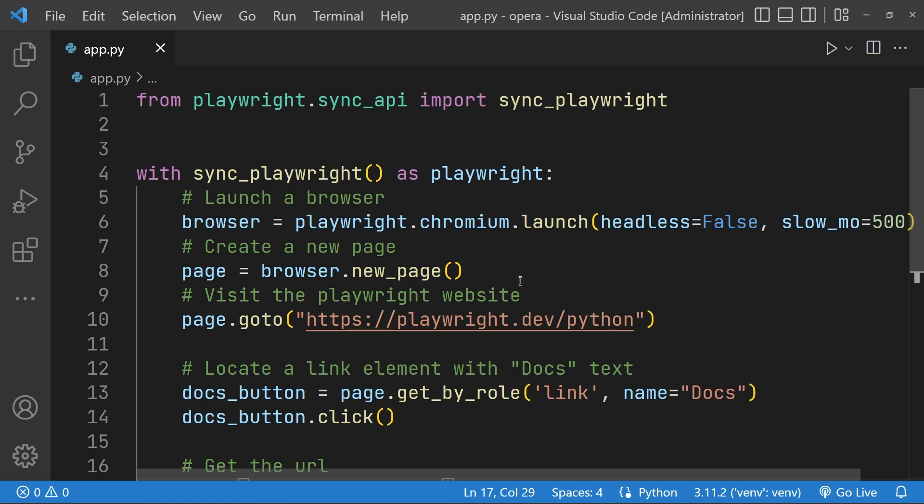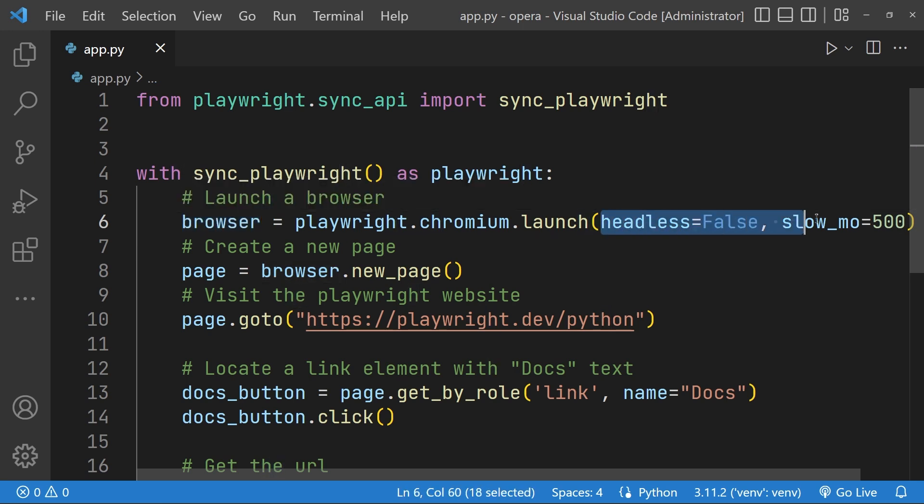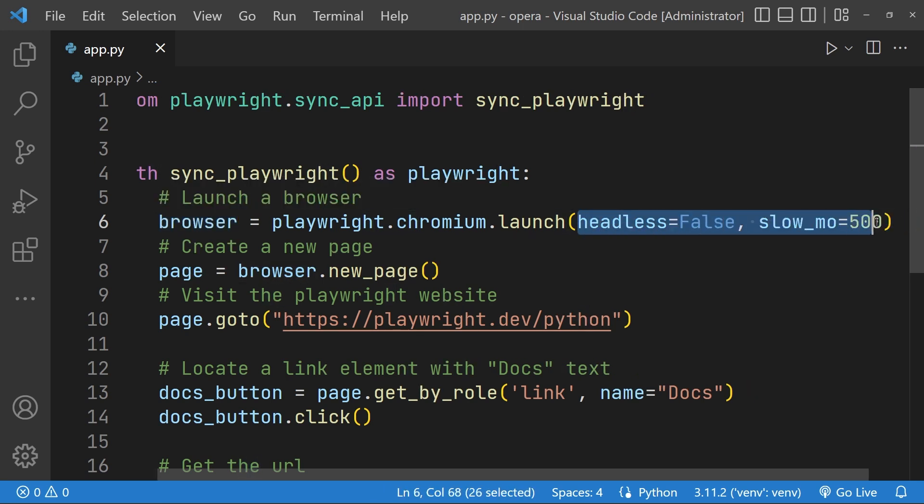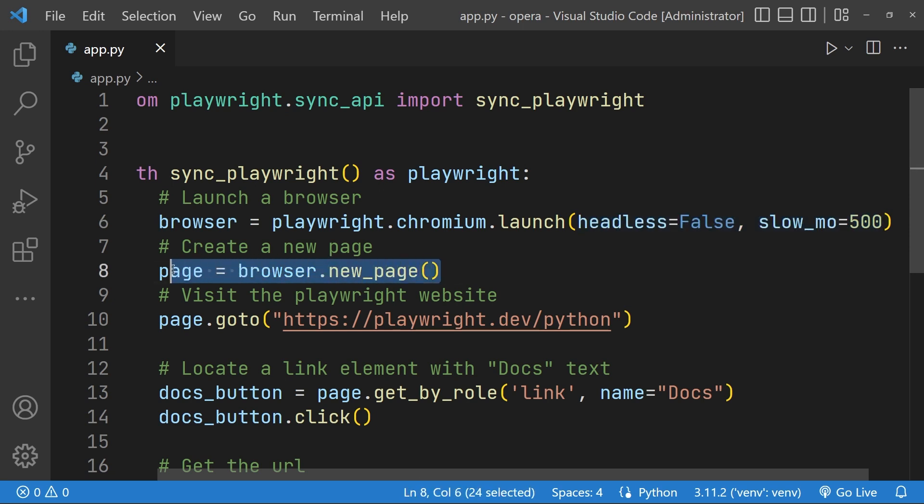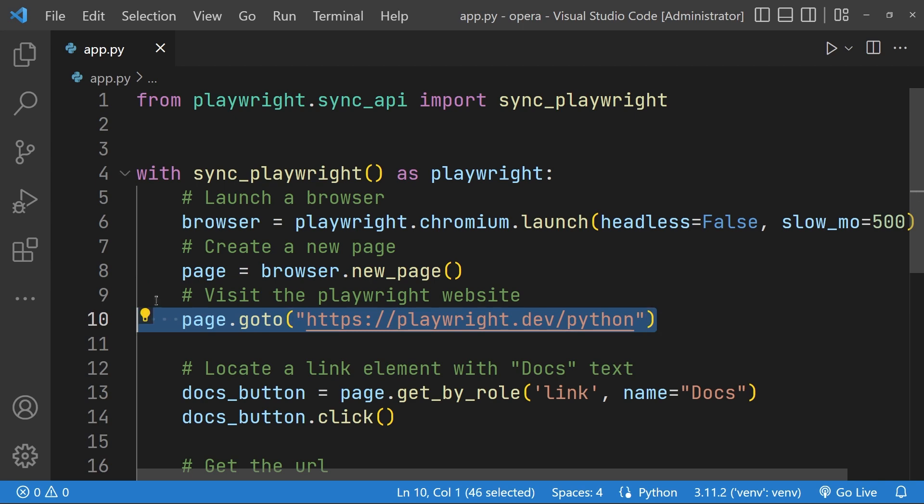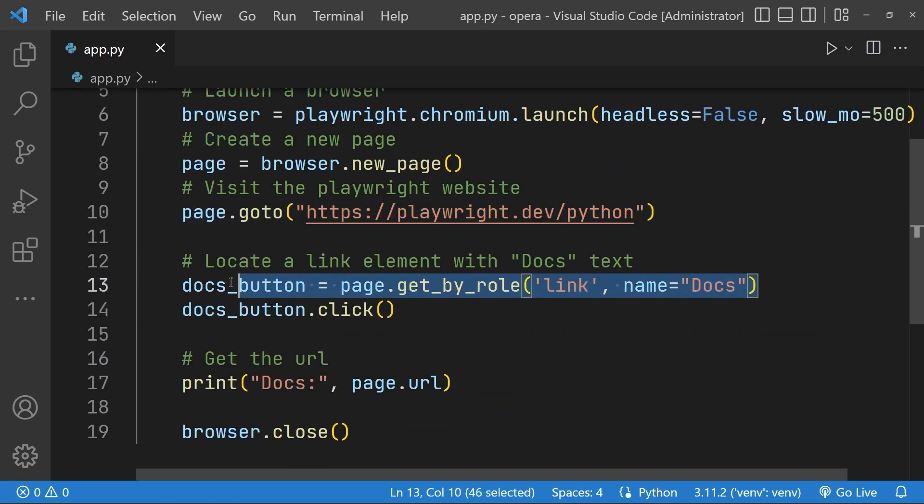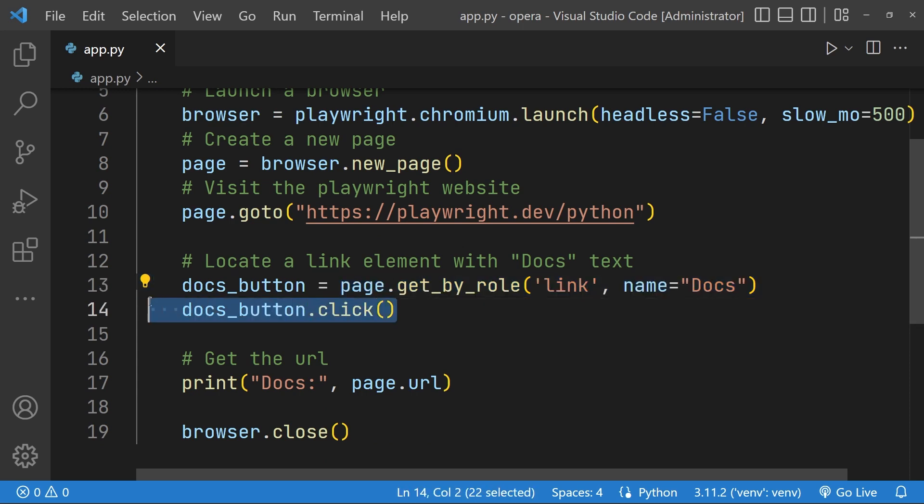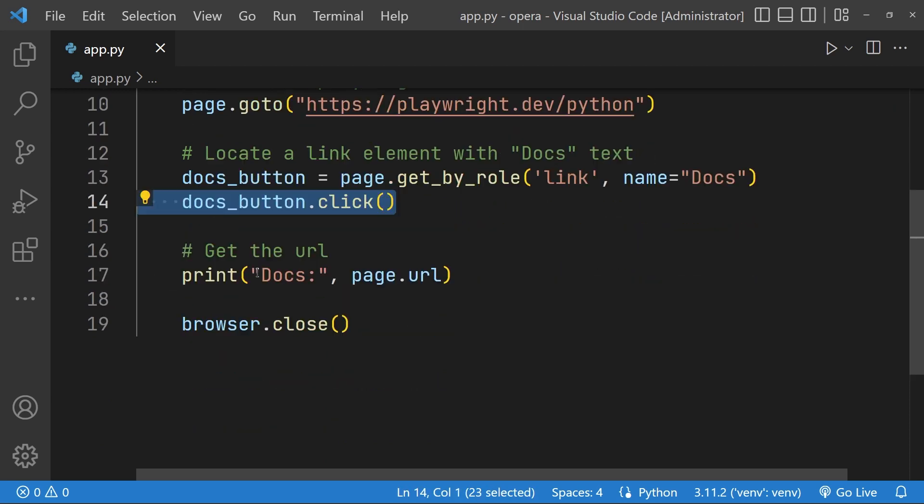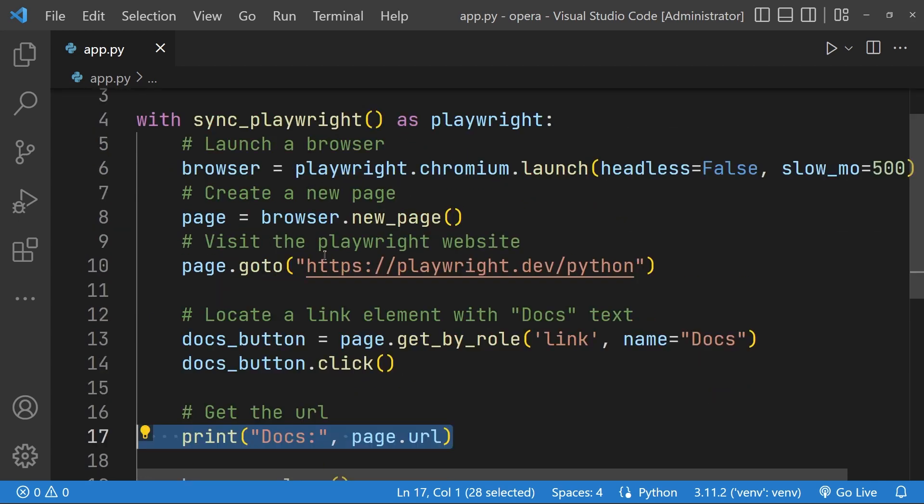So what we learned is how to launch a browser and set some configurations to make sure it's easy to debug. Then we learned how to launch a page, visit a website, locate elements by its role and name, click on the elements, and get the URL of a page.